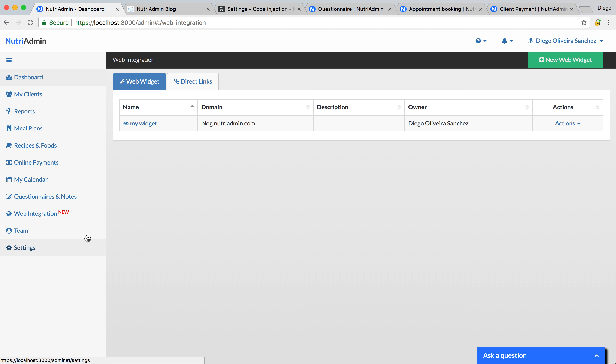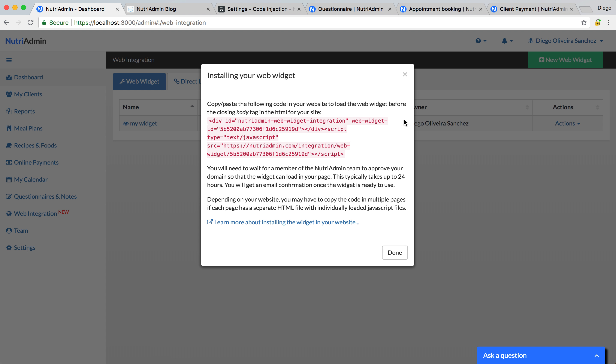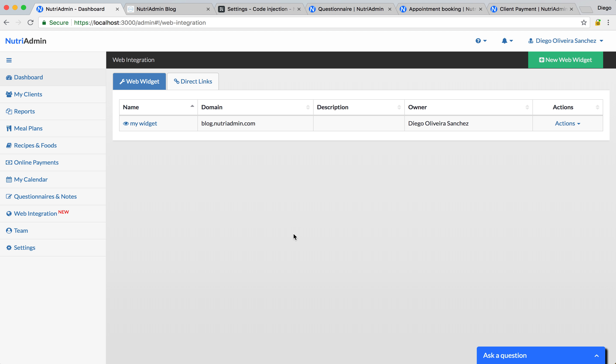Once you have the widget created, it's very easy to install in your website. You just click on this Install Widget and this gives you a piece of code that you can copy-paste into your website. We have a tutorial on how to install this in the website. It should take five minutes in most cases and if you're not able to do it, we can always help you out from the Tree Admin.